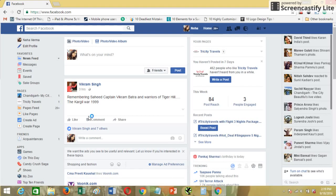Hi everyone, I'm Neha. I have an existing tutorial on the same topic, but since Facebook has changed the layout for fan pages, I thought of re-recording this video and letting you guys know how you can change the Facebook page name and the username, which is the name that comes on to the URL of your Facebook fan page. So let's get started.